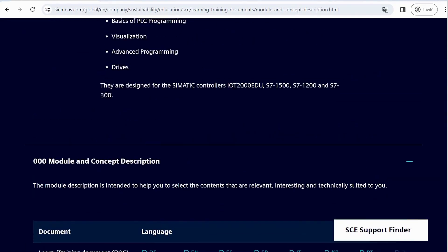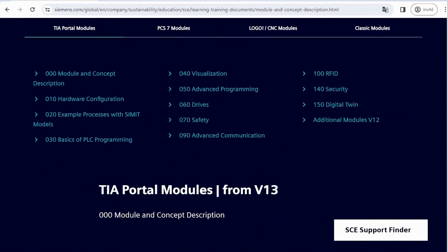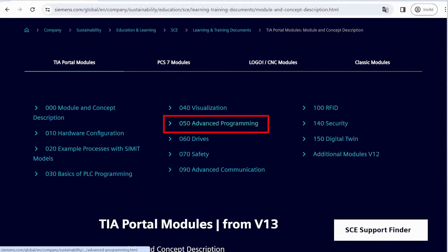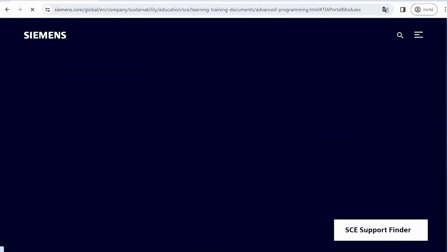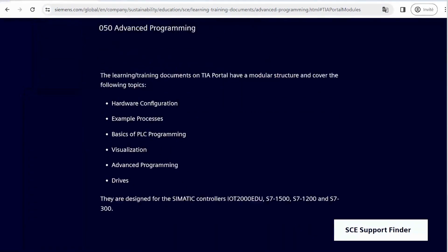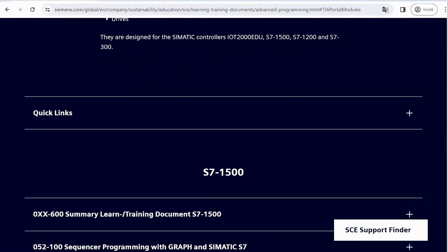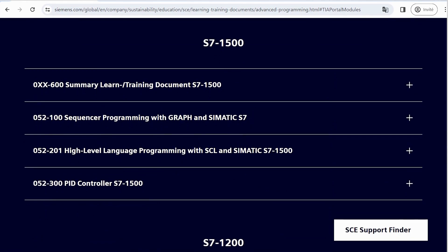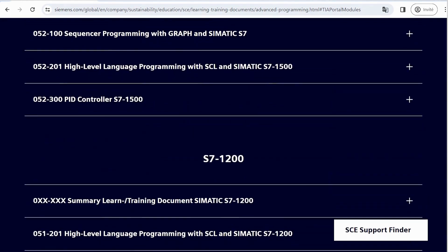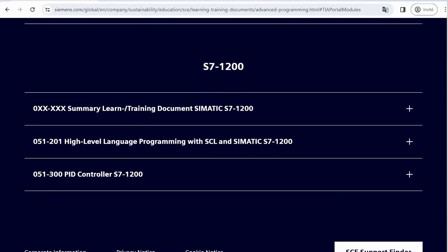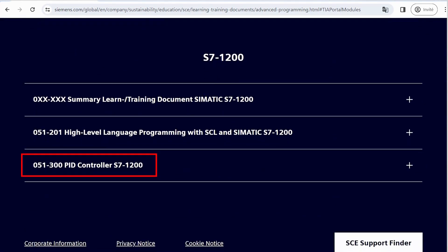Next, let's venture into more advanced subjects, such as advanced programming. In this topic, various versions are available based on the controller used, whether it's S7500 or S71200. For example, let's choose the PID controller S71200.